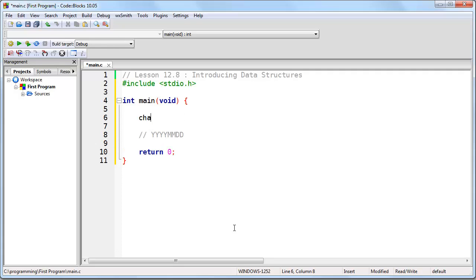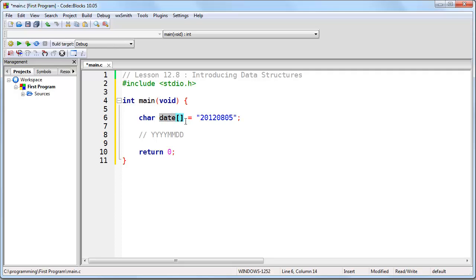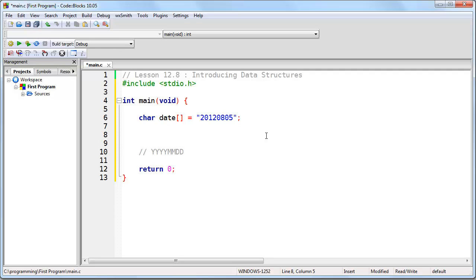Before you can parse any data structure, you must know its format. Now let's go ahead and create our string of text that is going to contain today's date. When you look at this string of text, you should understand that it is actually three different pieces of information — a year, a month, and a day — all rolled into one. So what we need to do is think of this one array or data structure as being three different things: a year, a month, and a day.